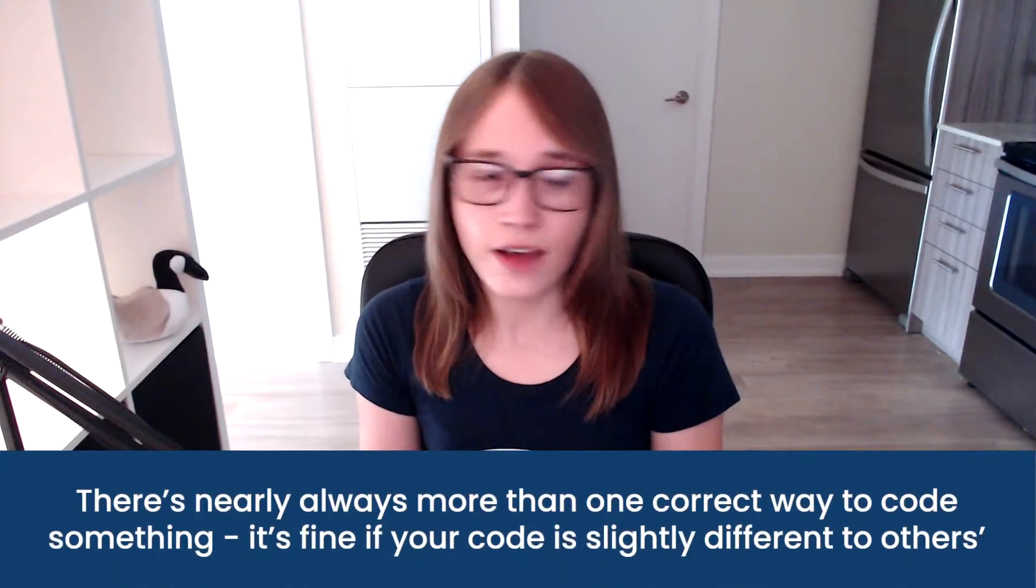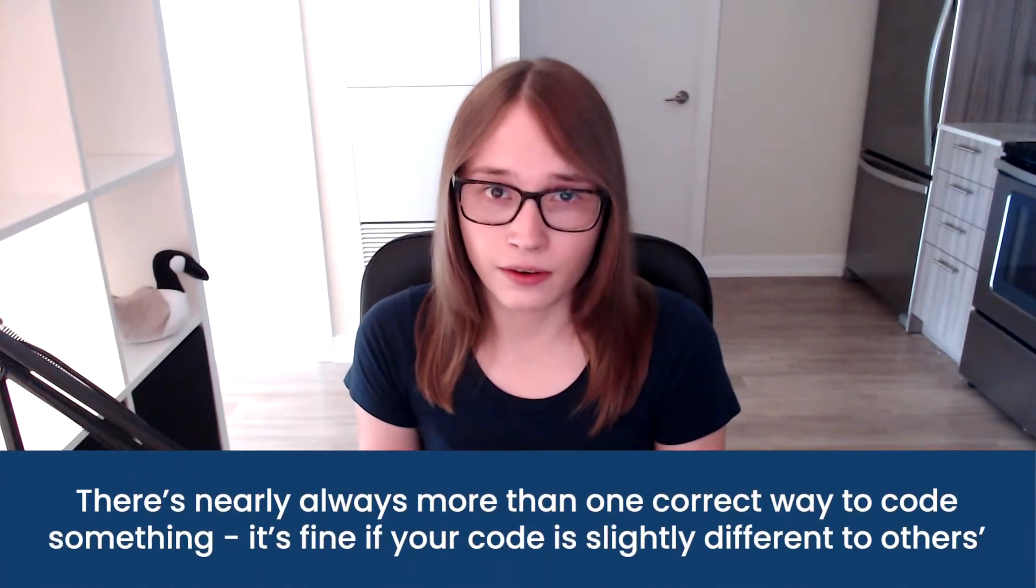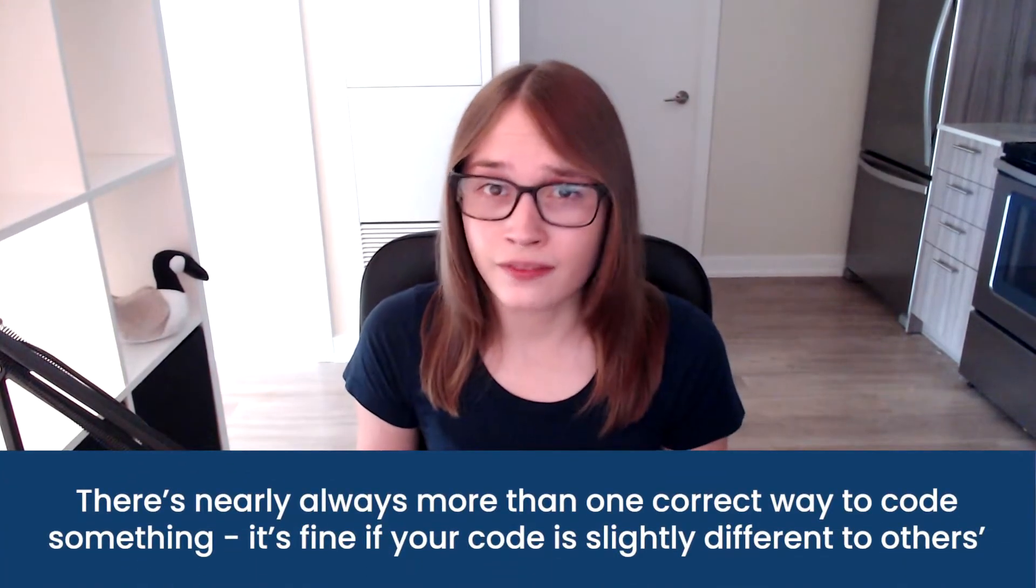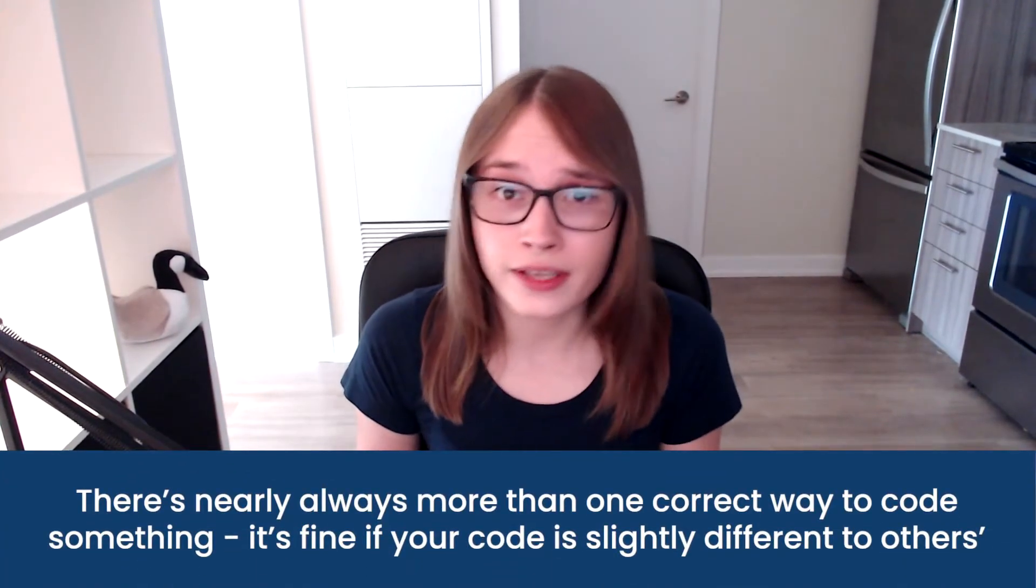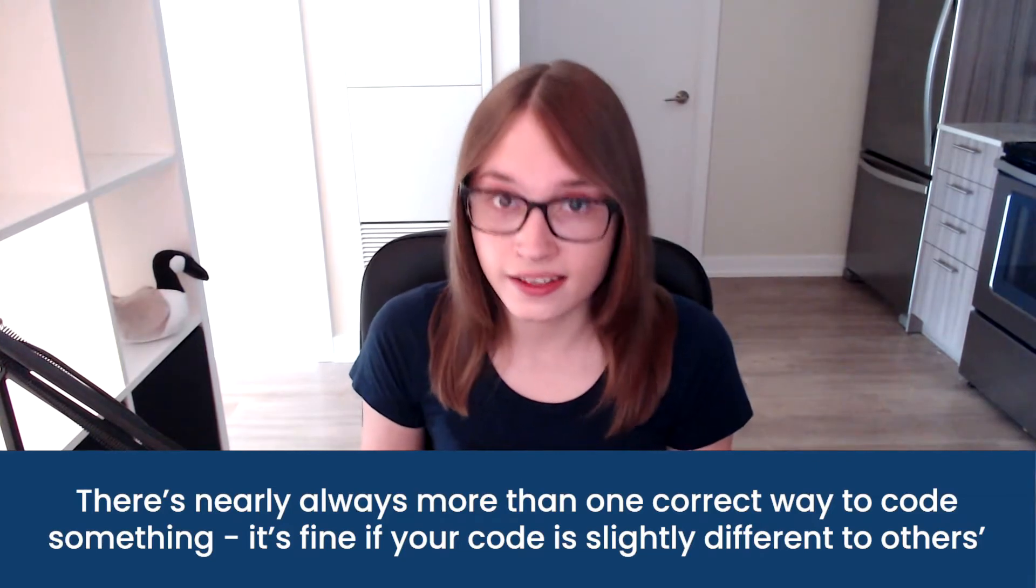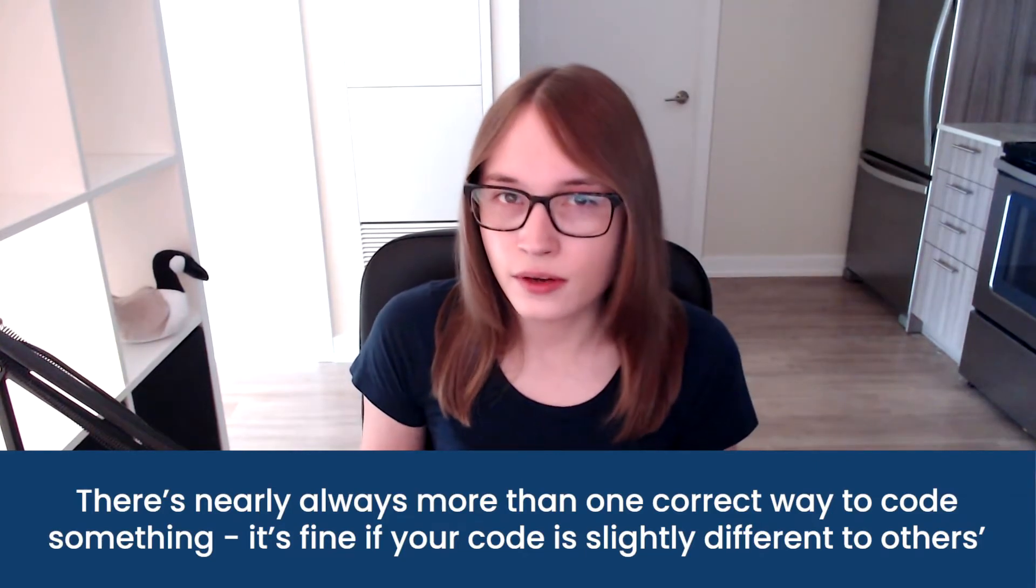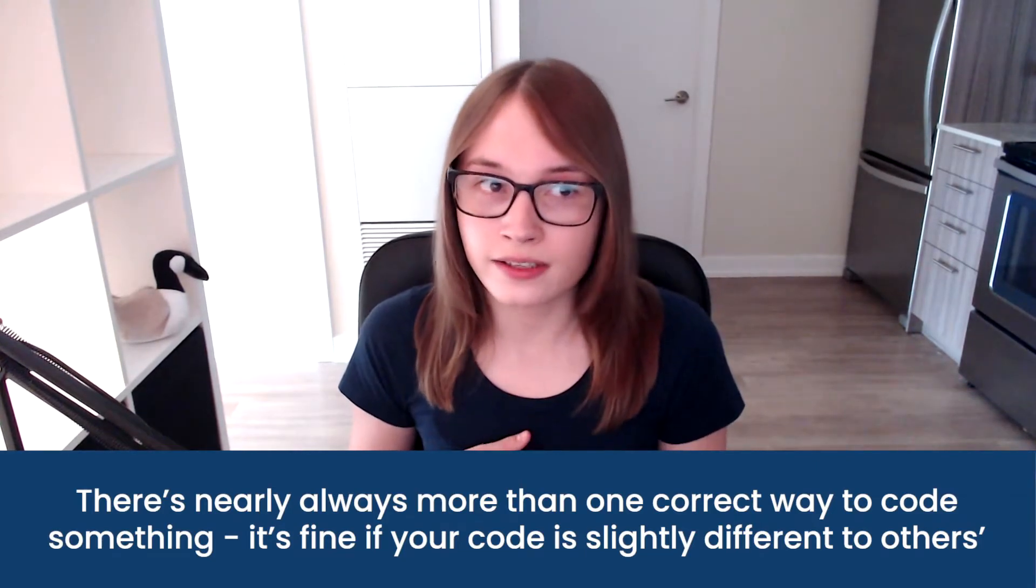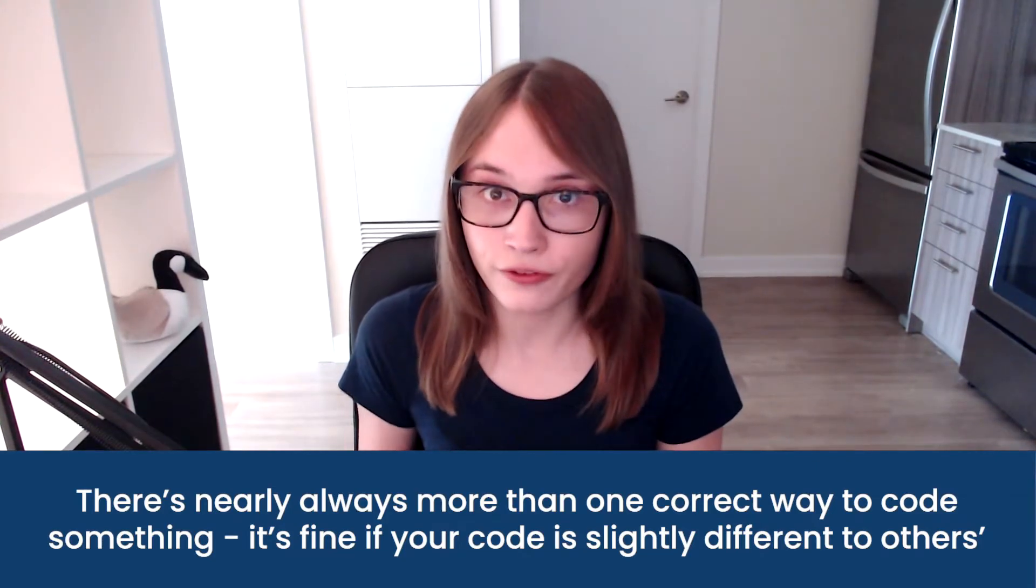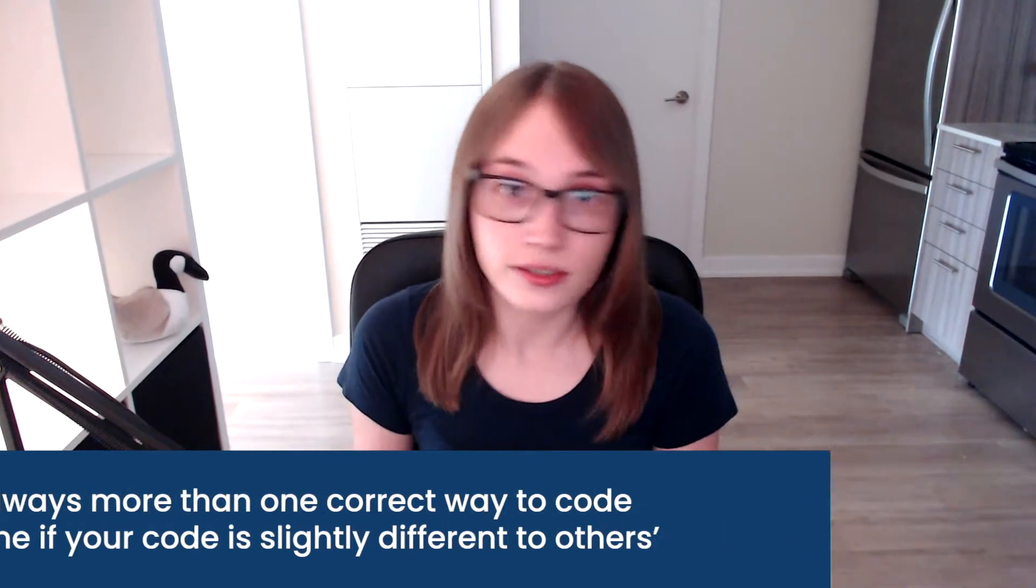In case you've forgotten, that challenge was to write a function that multiplies two numbers together, two integers, and then it prints out the value of them multiplied. Now I'm going to say how I did it is potentially a bit different to how you did it, and that's fine. When programming there isn't always one correct answer.